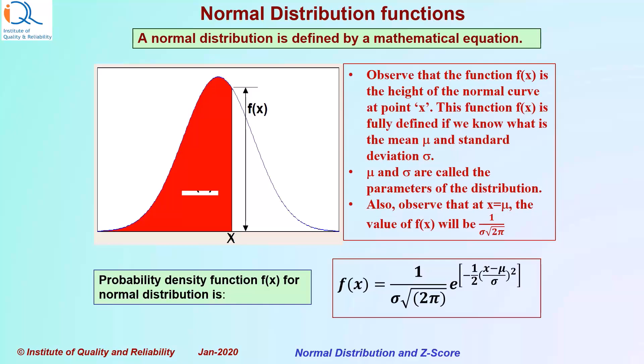Observe that the function f(x) is the height of the normal curve at any point x. This function f(x) is fully defined if we know what is the mean μ and standard deviation σ. μ and σ are called the parameters of the distribution. Also observe that at point x equals μ, that is mean, the value of f(x) will be maximum and it will be 1 over σ square root of 2π.